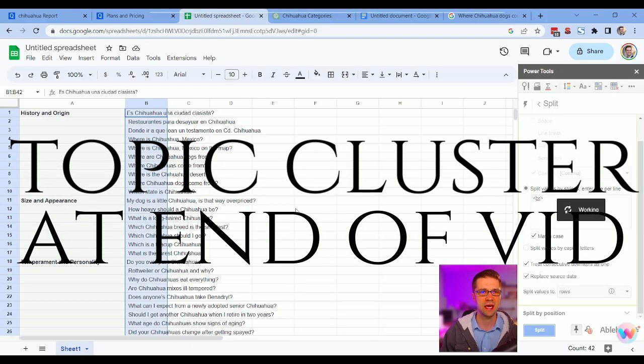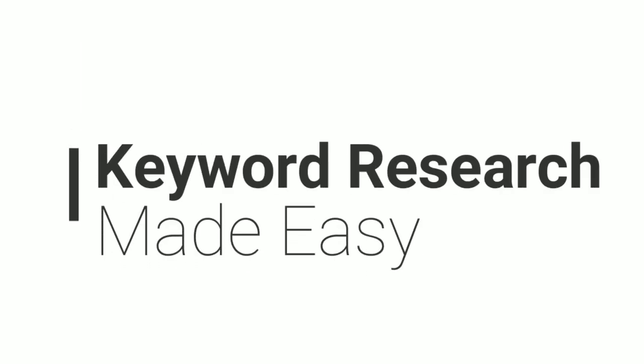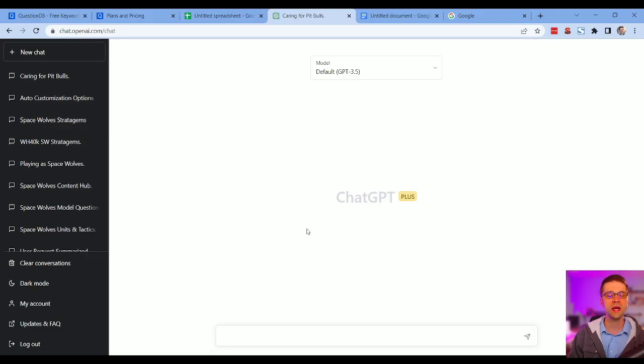Keyword research is foundational to a website's success. I love it, it's fun, and in this video I'm going to teach you how to do keyword research in a simple way that will help you rank higher on Google.